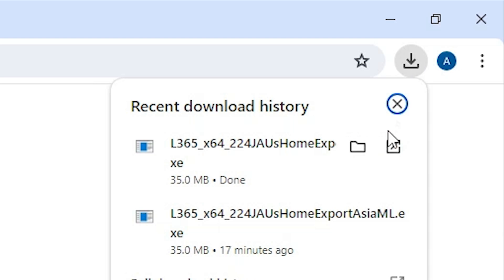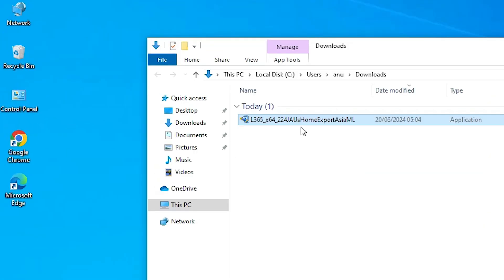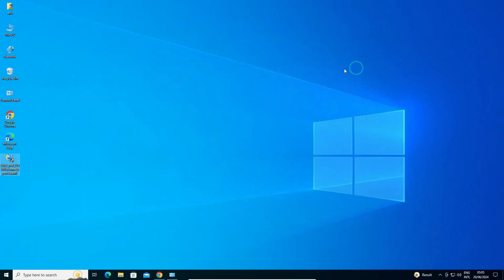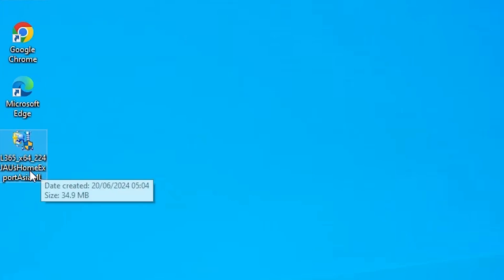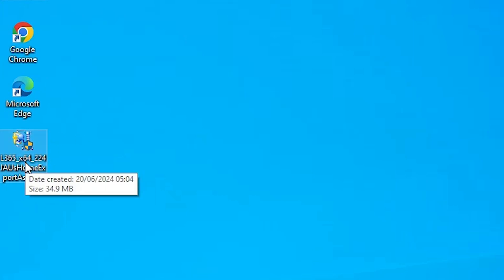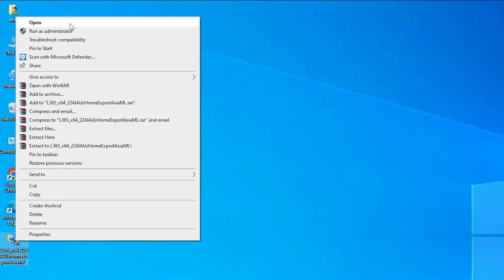Go to Downloads and click Show in Folder. Drag the setup file to the desktop. Here is our printer setup file — the Epson printer setup file. Double-click on it, or right-click and Run as Administrator. Click Yes.